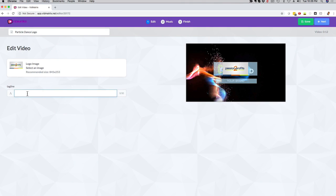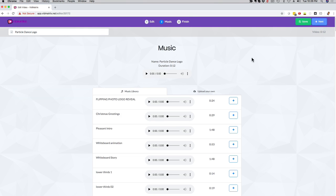And then I can put some text in here and say, this is amazing. And then here you can see how many letters I have left to write. And then all I have to do, which is cool, I just click here on the next button and now I can choose some music.